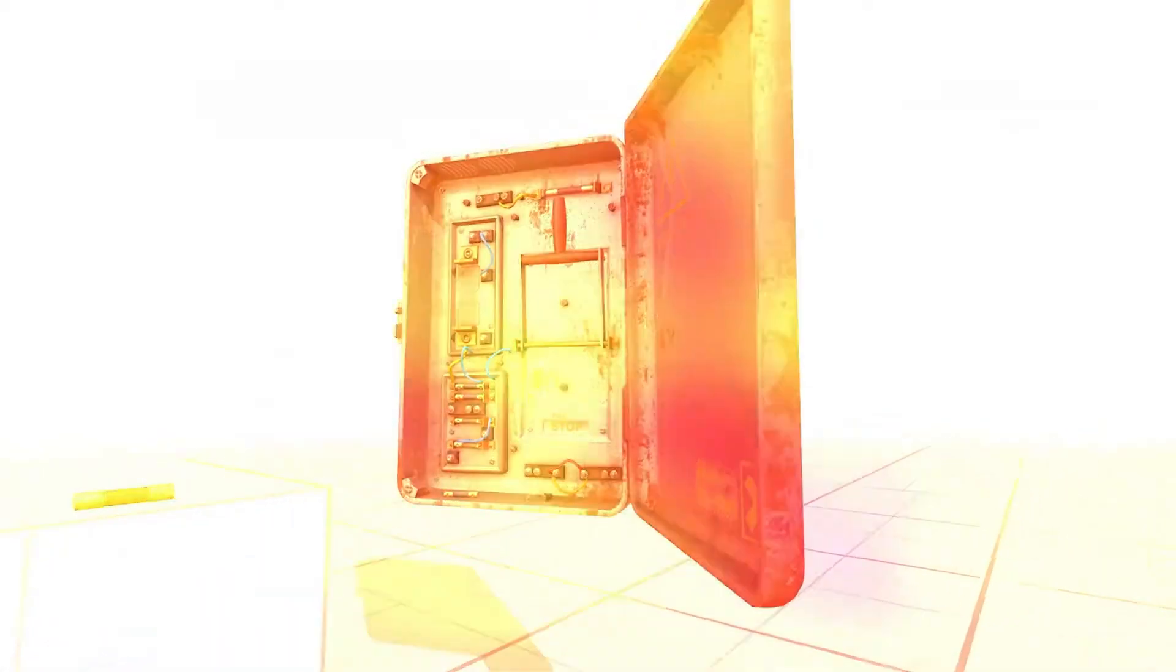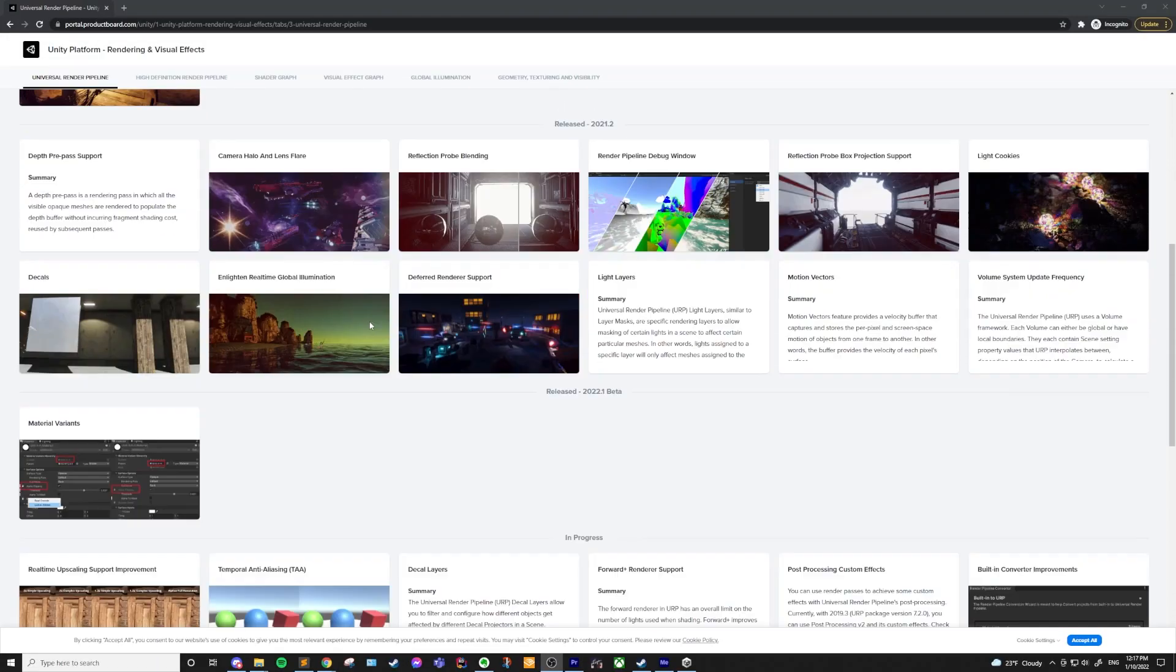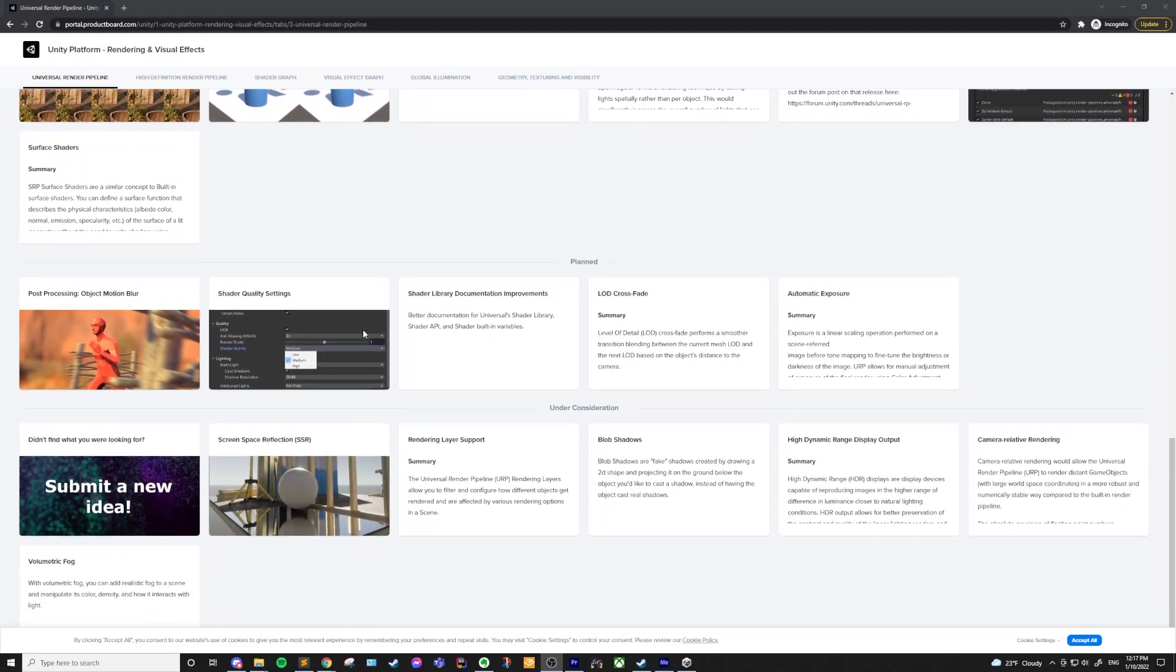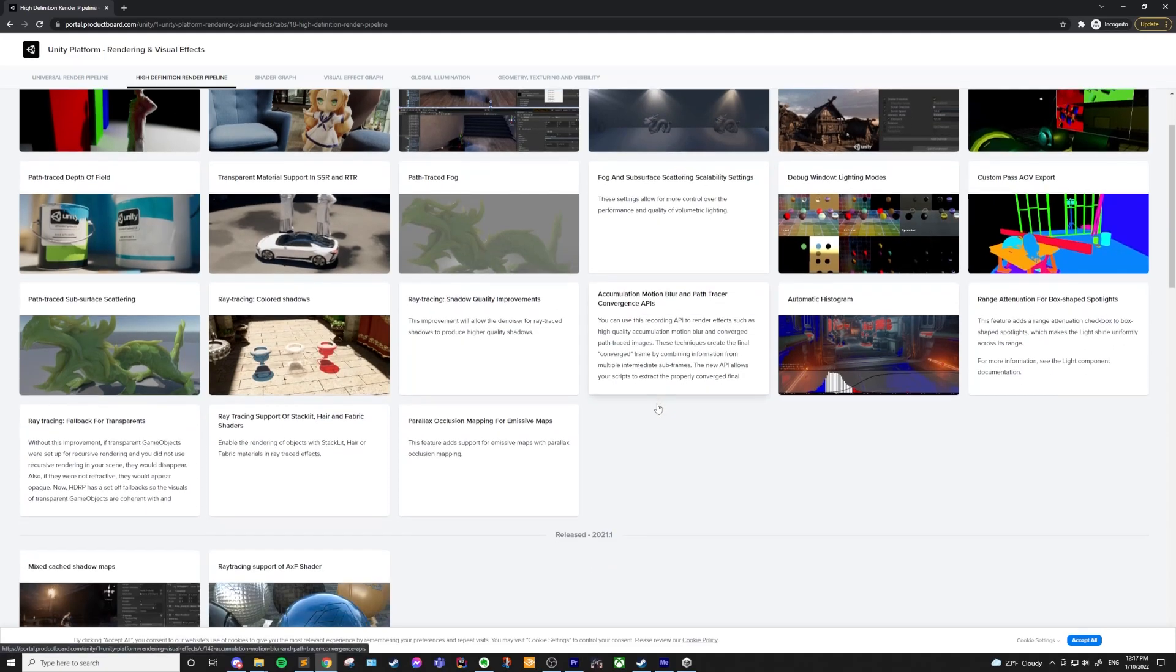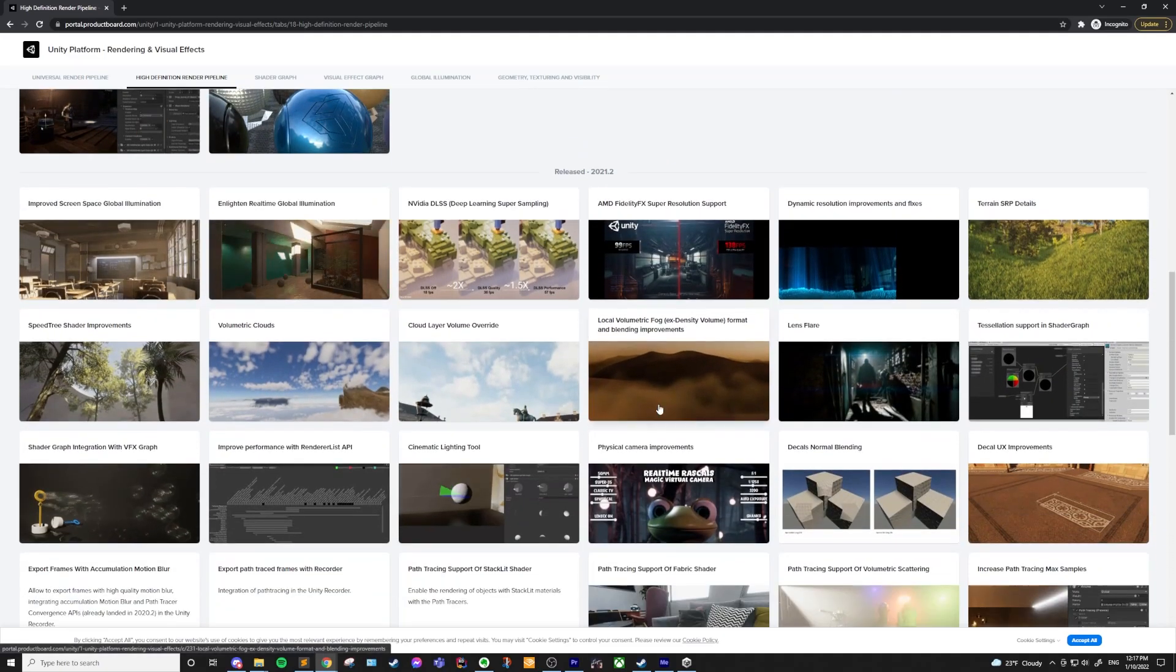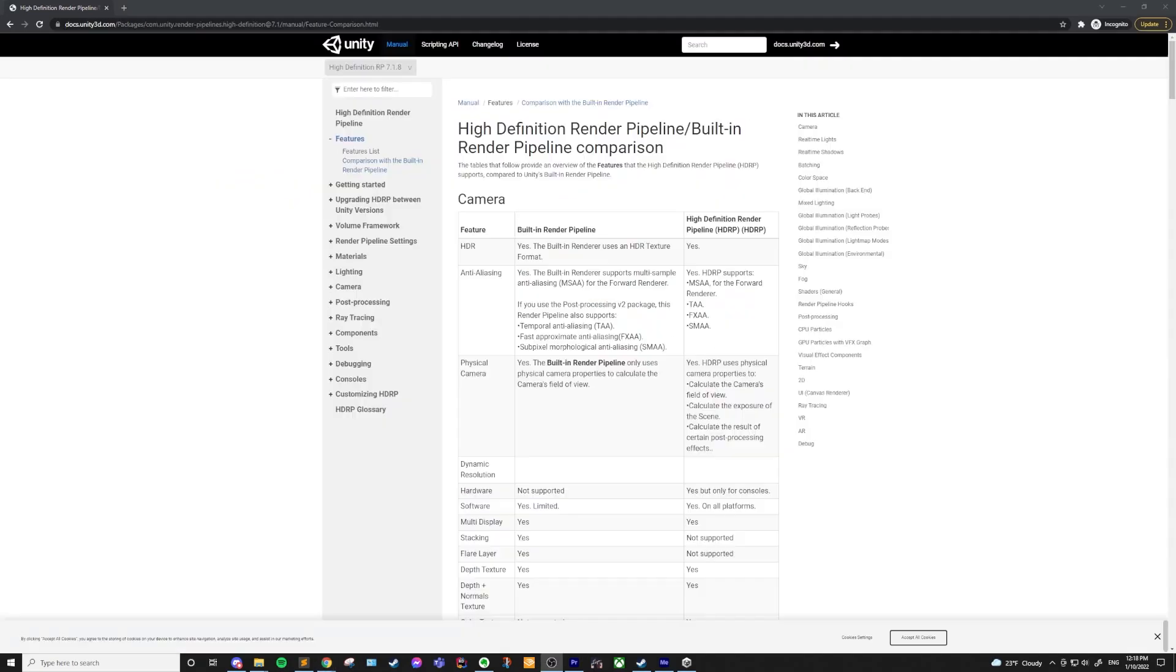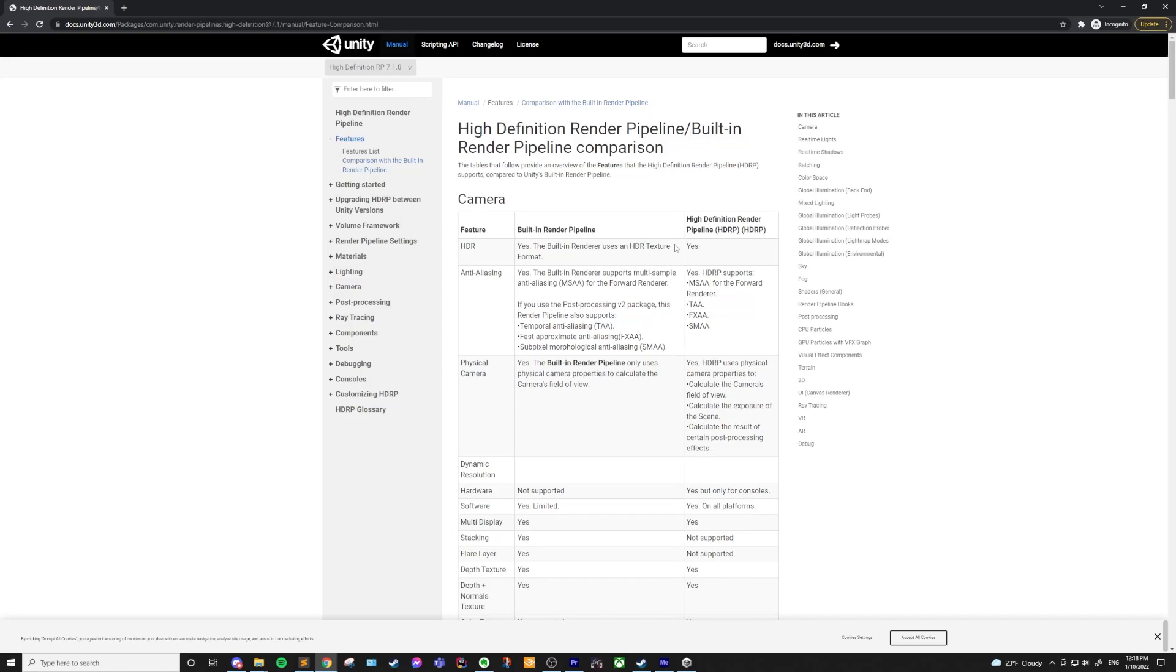There are roadmaps available for both of the render pipelines if you want to see what's been released and what's currently being worked on. They break it down into each version so you know which one to use. Also in the description, I've linked the feature comparison tables for both the URP and HDRP when compared to the built-in renderer, so you can see what is supported in each. I will say that some of the docs take a while to be updated, but the roadmaps seem to be up to date, so keep that in mind when looking at these resources.